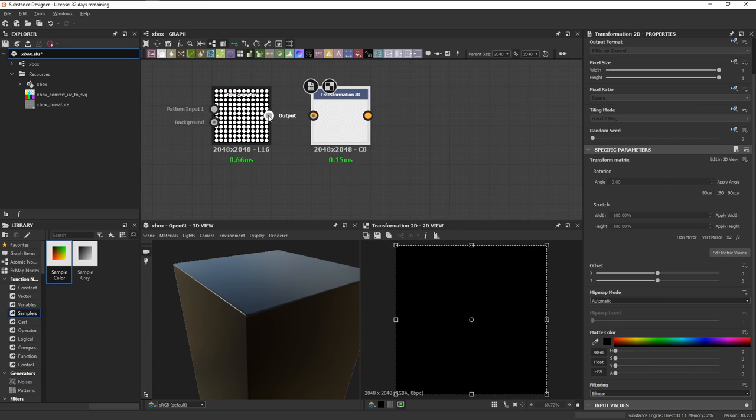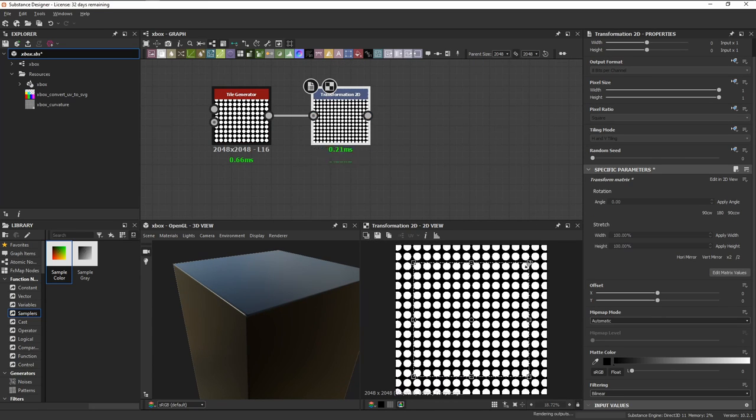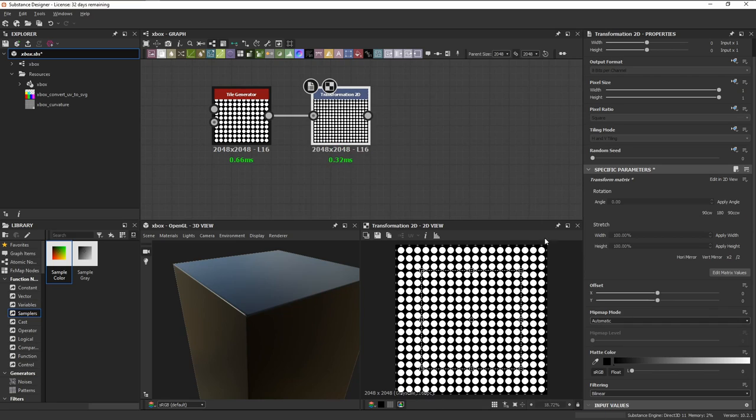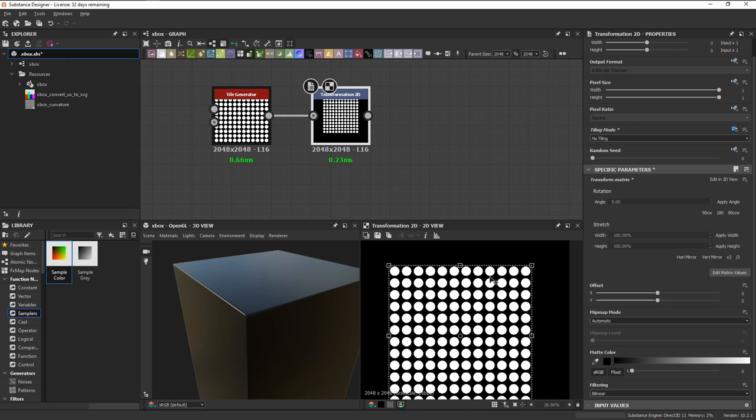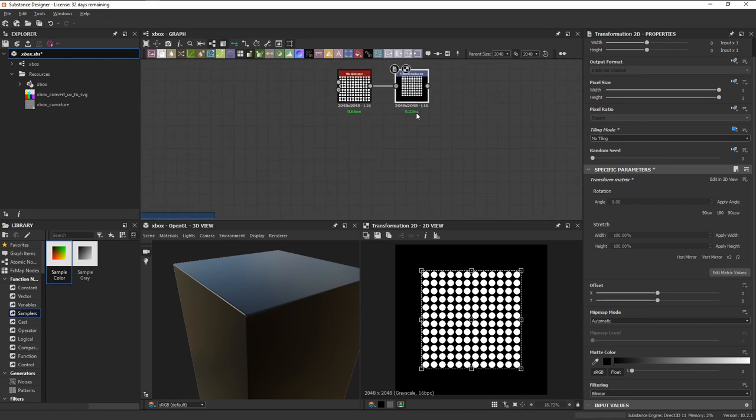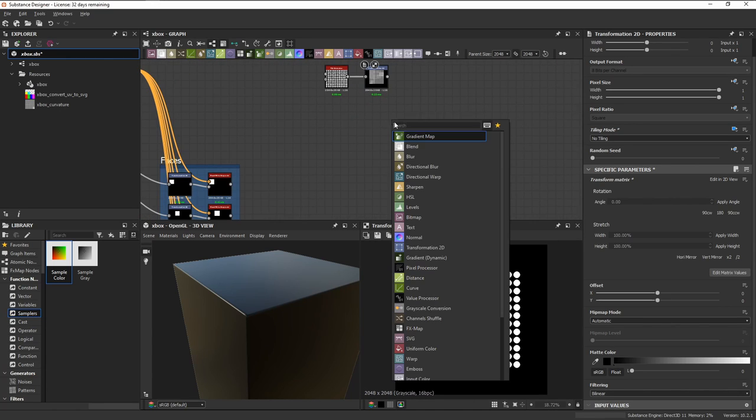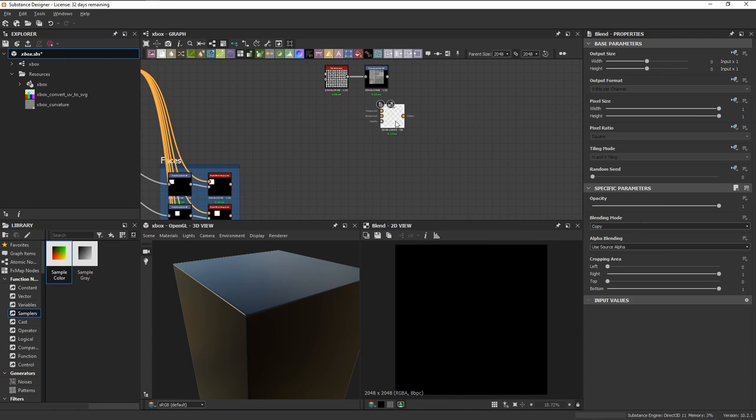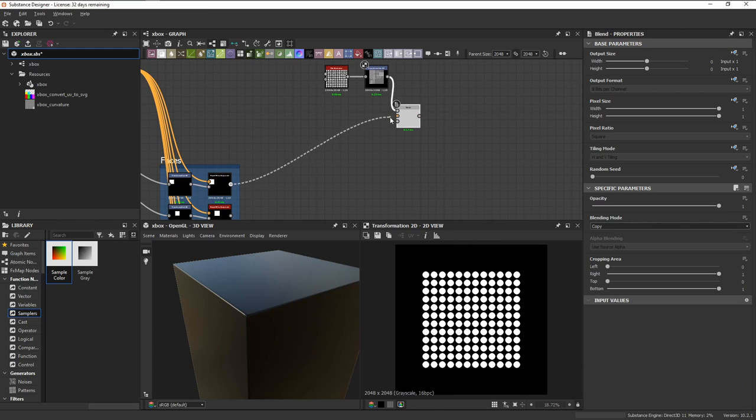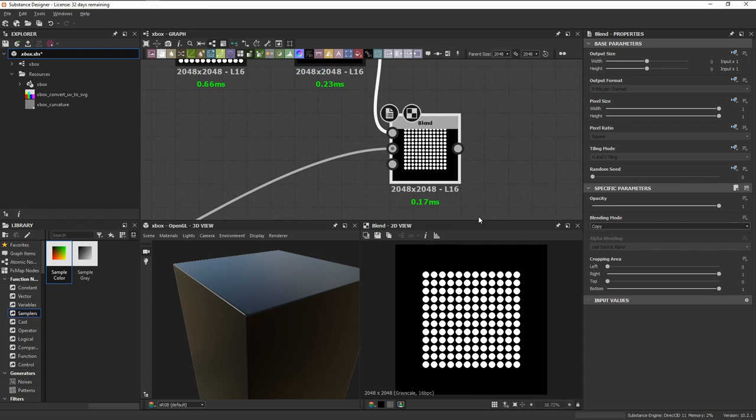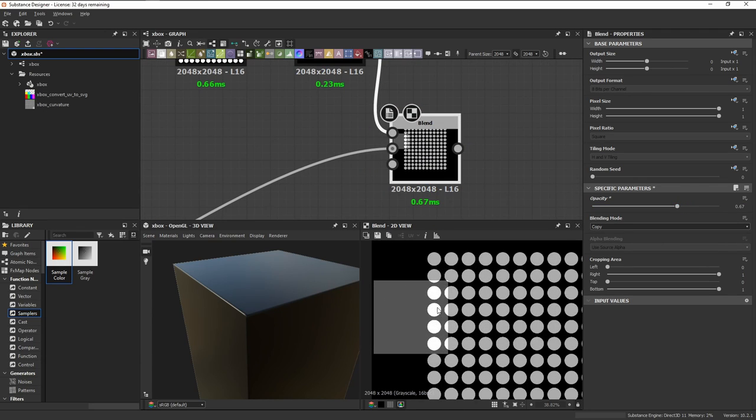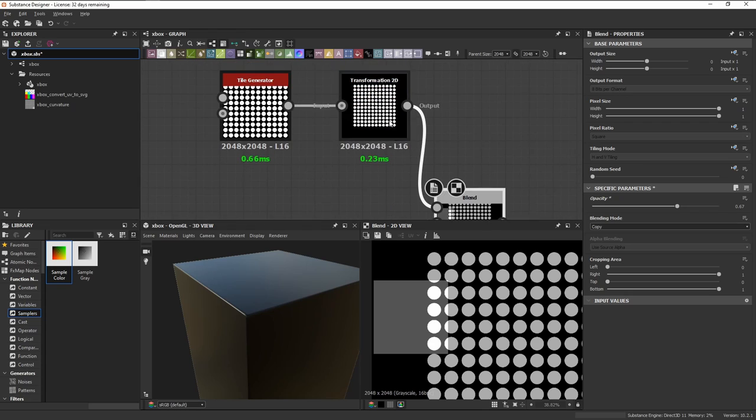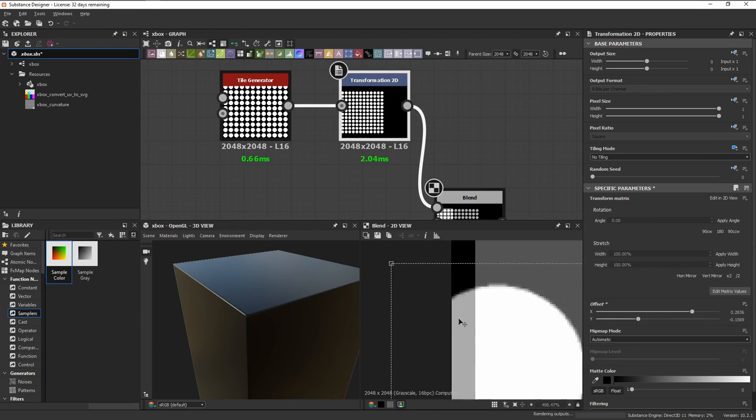Connect that to a transform 2D node, and you can hold ctrl plus shift and drag on the corners to resize it evenly. Set the tiling mode to no tiling, and then we can use the blend node in order to help us visualize where to place it. Just connect our transform 2D node here with the mask that we made for the top, and set the opacity down so we can see through it. Now we can align the transform 2D node with the mask.